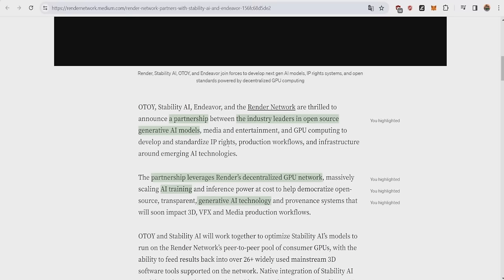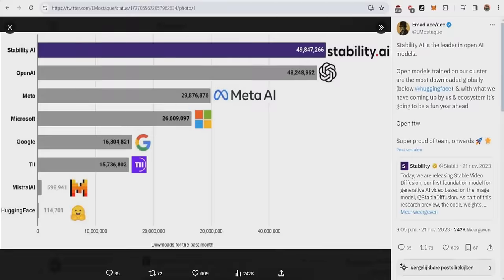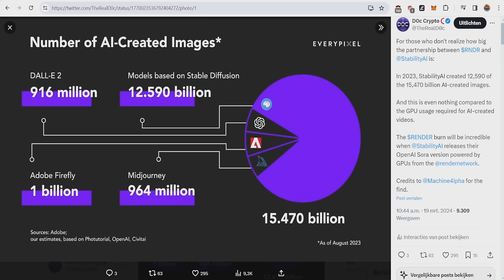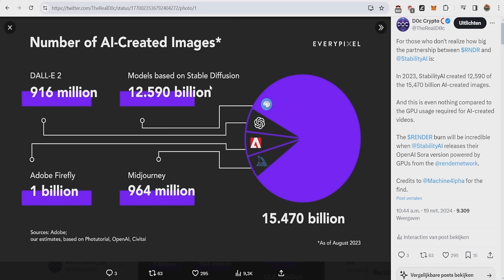For people who don't believe how big they are, let's take a look at the statistics. Stability AI had more downloads than OpenAI ChatGPT, the fastest growing consumer application as of August 2023. But what was even bigger is as of August 2023, the number of AI created images in the world was 15.47 billion, and StableDiffusion had 12.59 billion images created using their software. So basically, almost 85% of all AI created images were on StableDiffusion by Stability AI. That's how big they were.